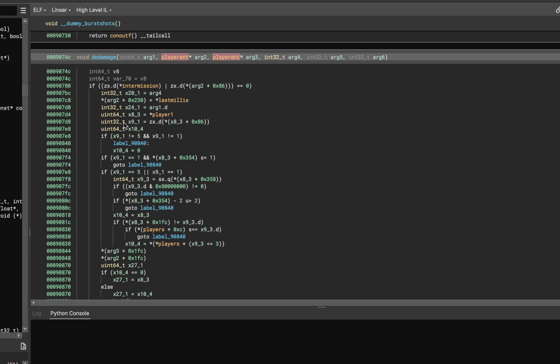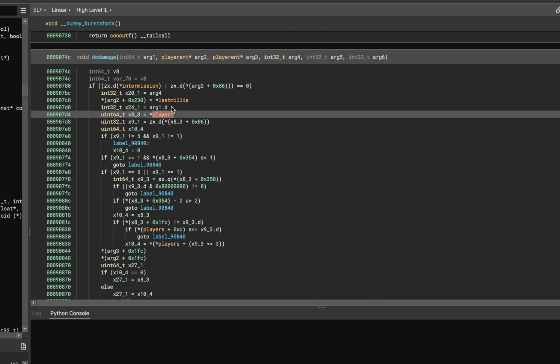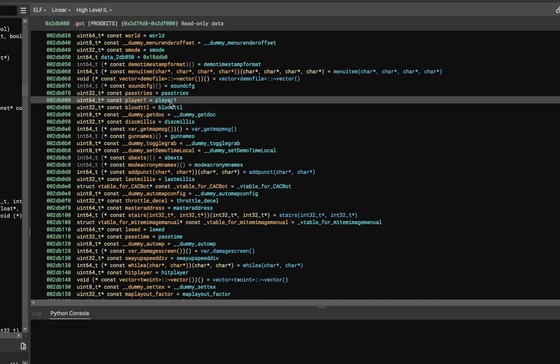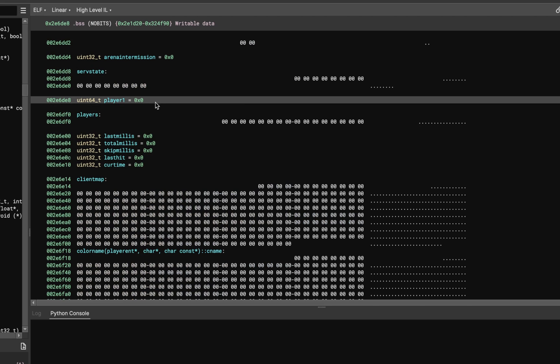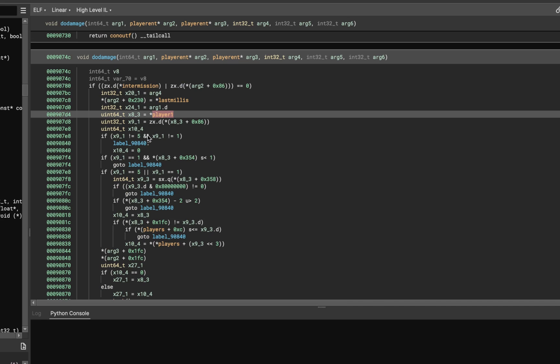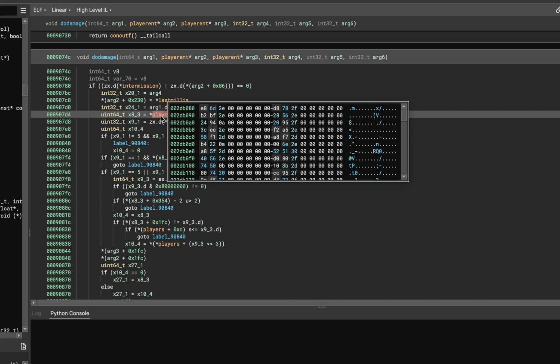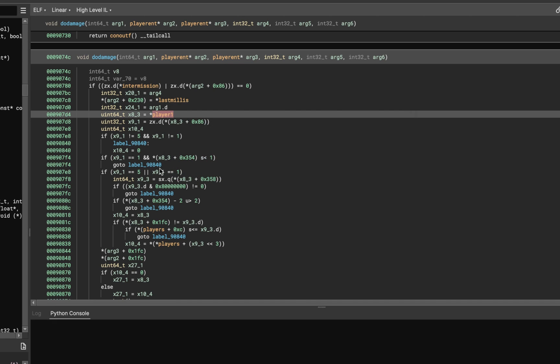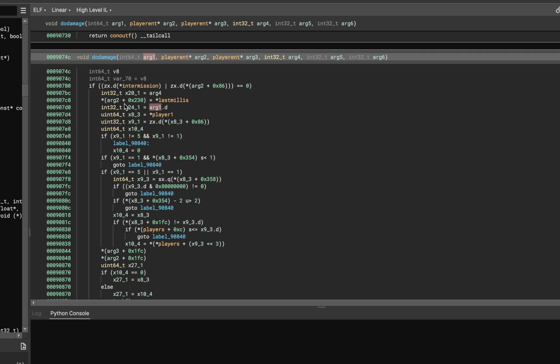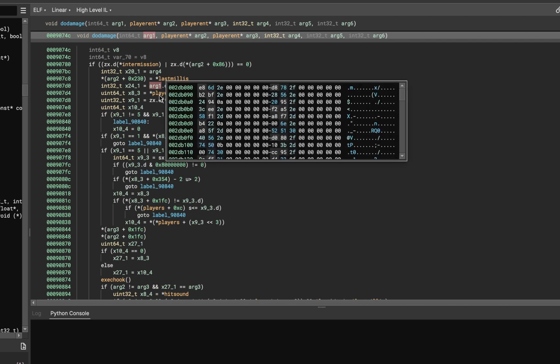We see kind of early on in the function that it is dereferencing this global variable called Player1. And if we jump into Player1, it's also stored at a static address, and it seems like it's going to be a reference to our particular player. And so what we can do is, if we can figure out which one of these parameters is the damage, we can actually dereference that address as well in our hook, and we can say, hey, if the person taking damage is the same as our player, automatically patch out the damage to be zero. And if that is the case, our player will take no damage to his health, and he will end up having god mode. And so that's kind of the general idea of the script that we are about to write.